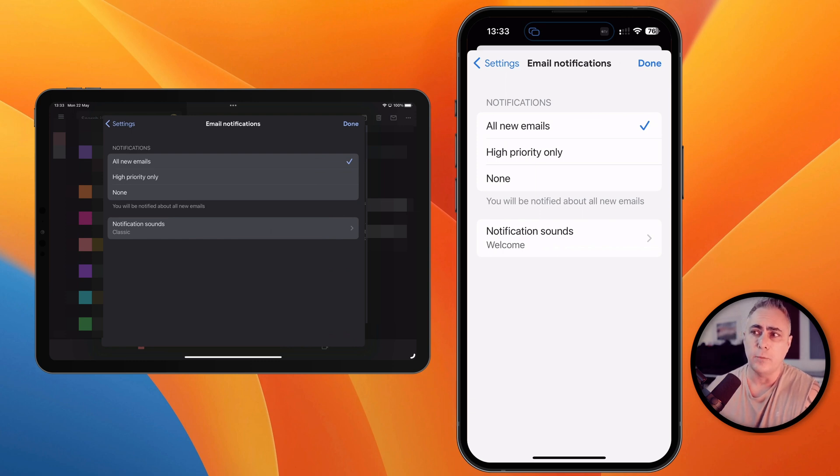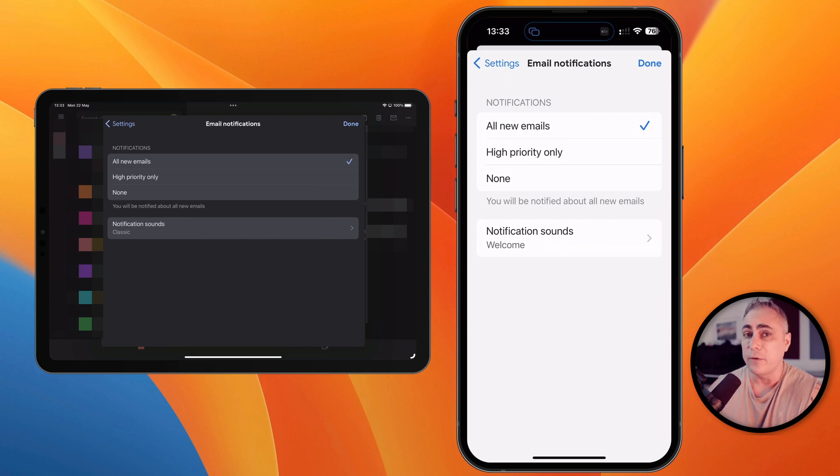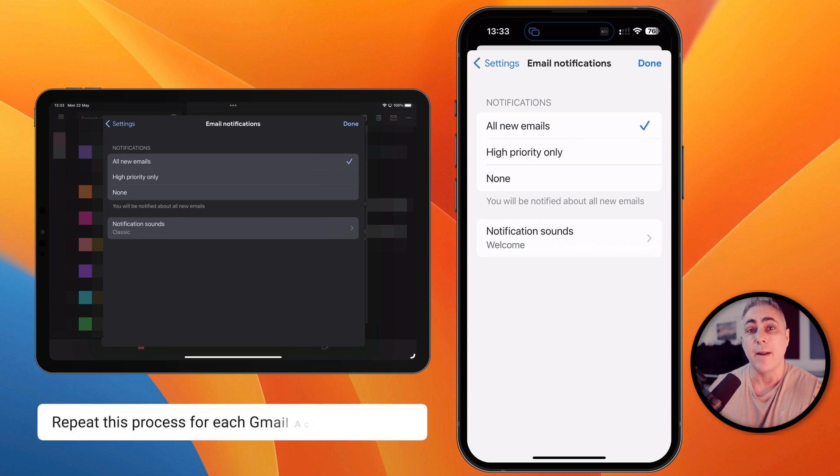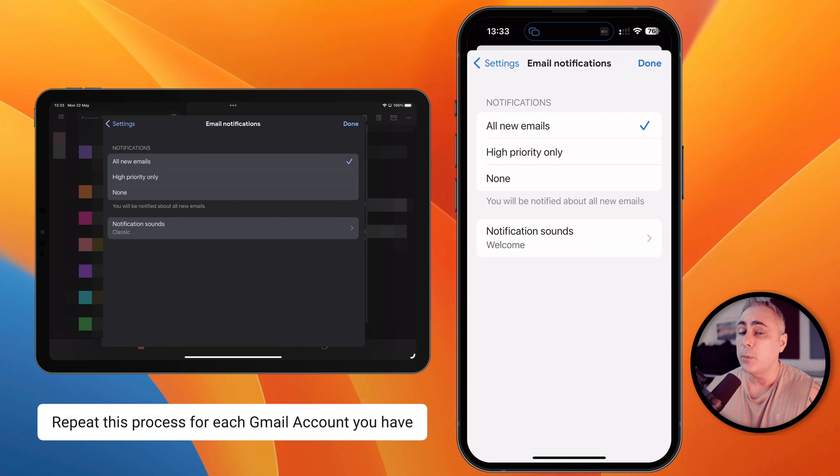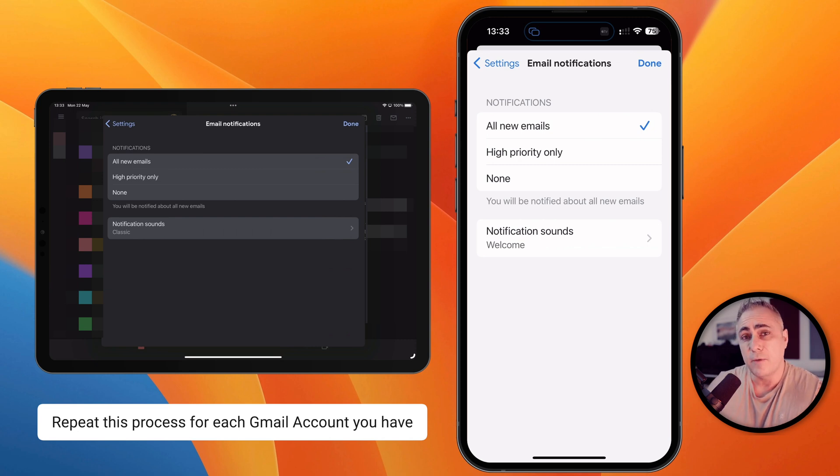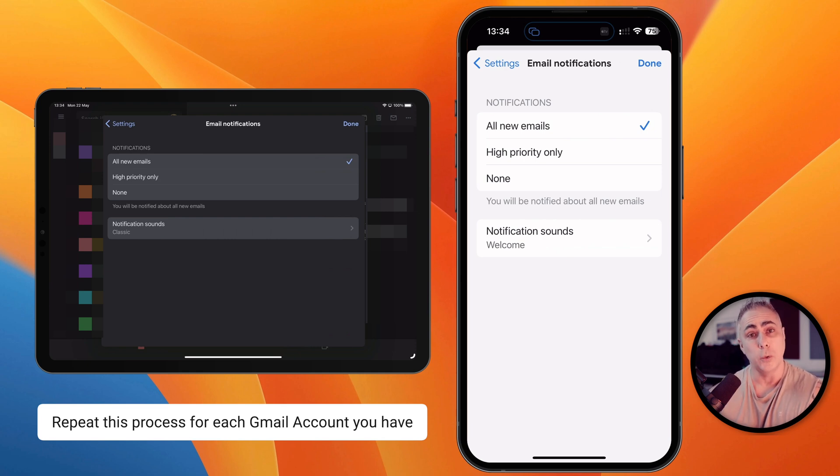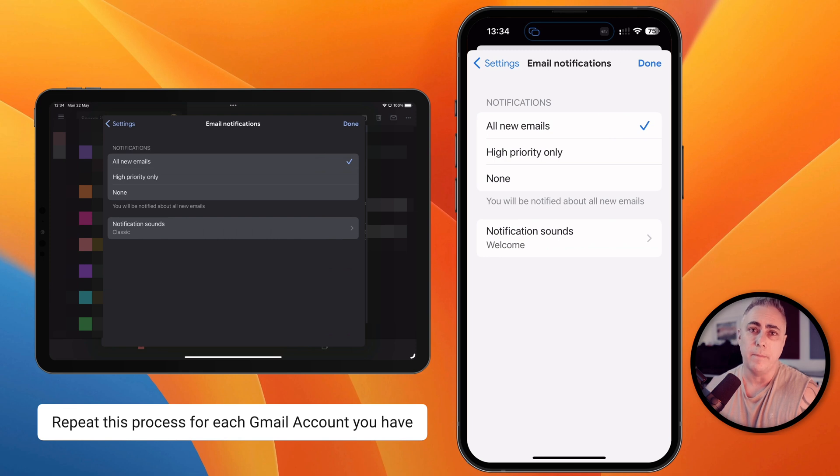Now the important thing to realize here is that when we make a change this is making this change for this account only, not all of them. So if this was an account that I don't want to receive any notifications from I'd simply change it to none, and then my other accounts which may be more important I could leave them at the default which is to notify me of every email, but just go in here either way and just check.